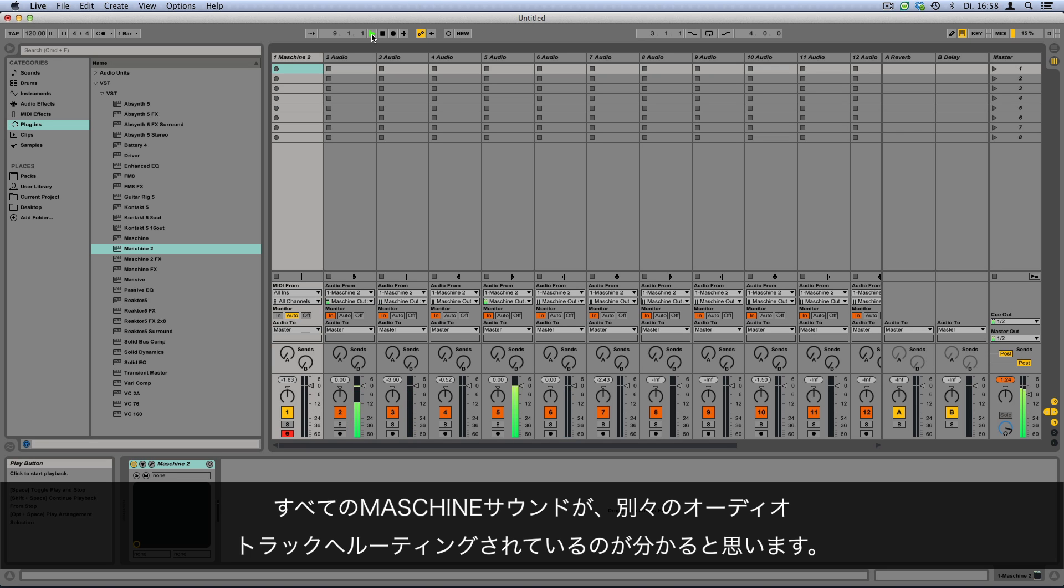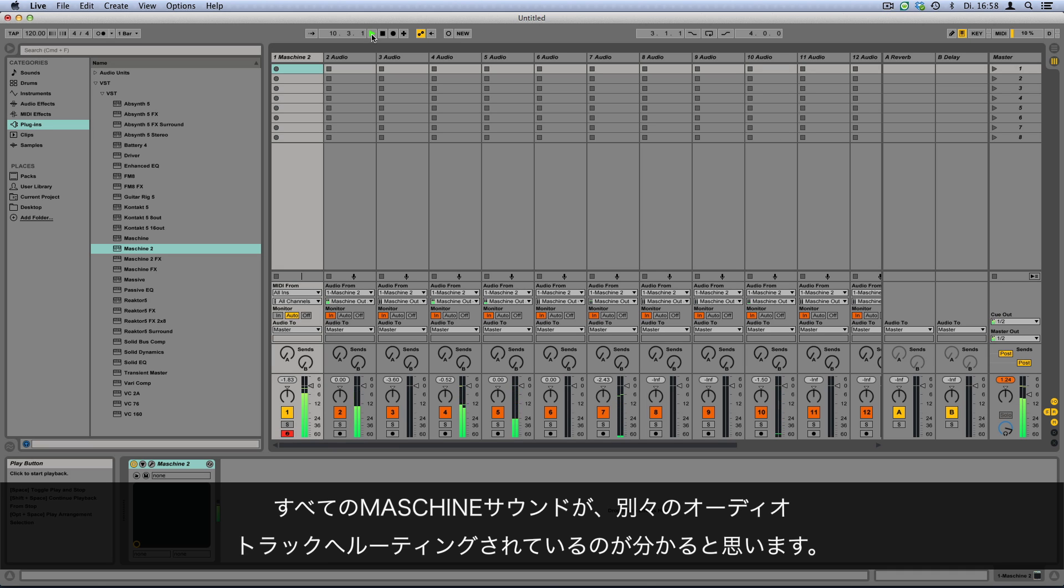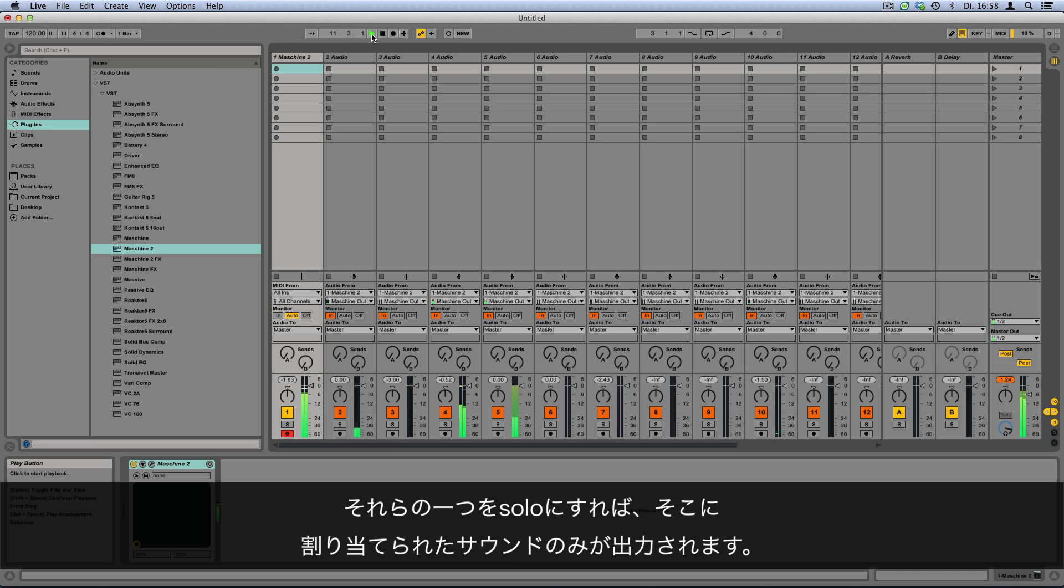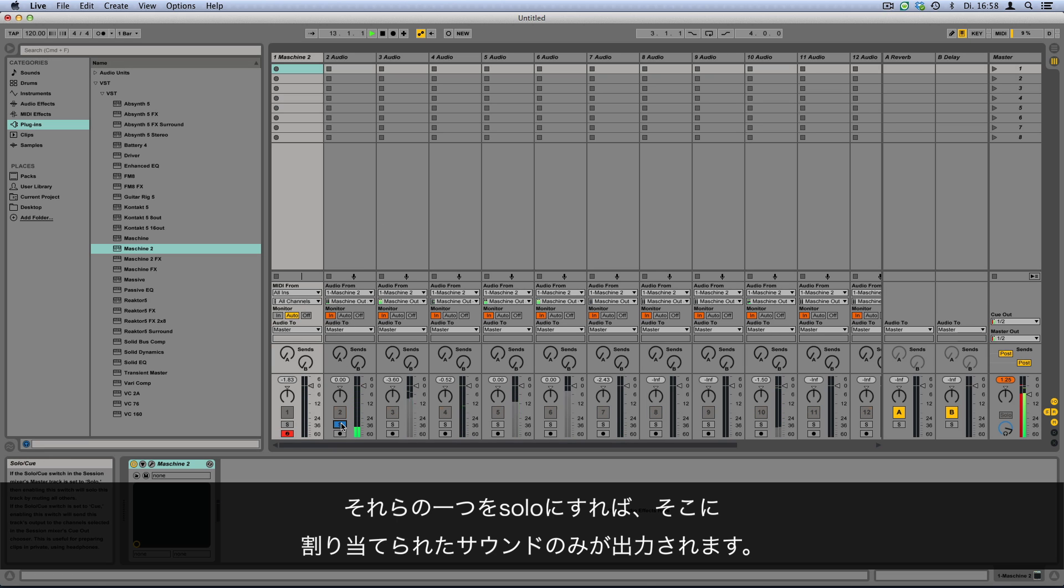In your Live project you'll see all of your Maschine's sounds coming out of separate audio tracks. If you solo one of them you will only hear the sound assigned to it.